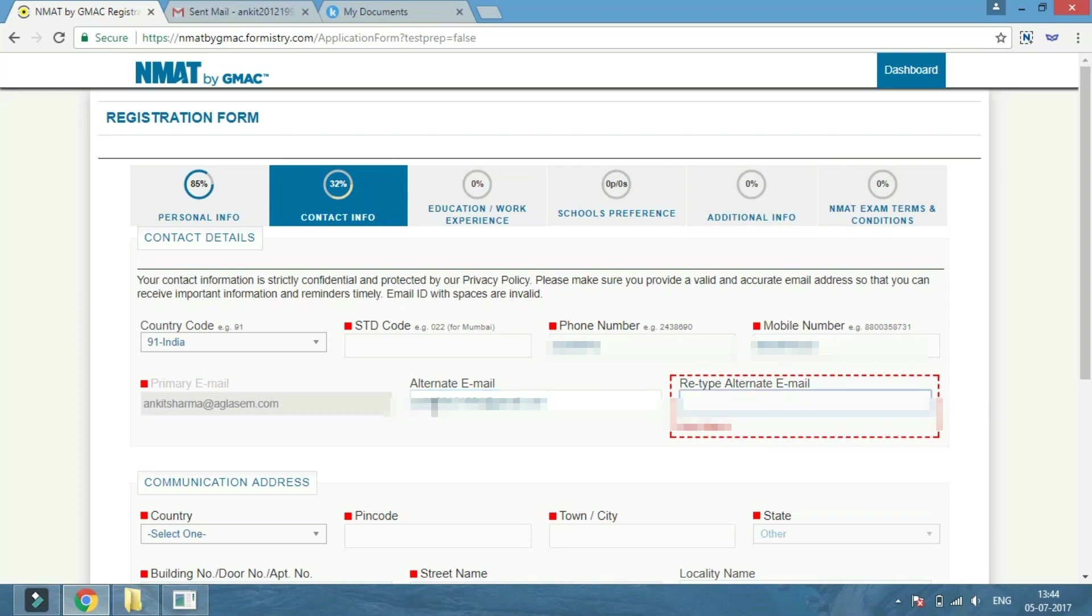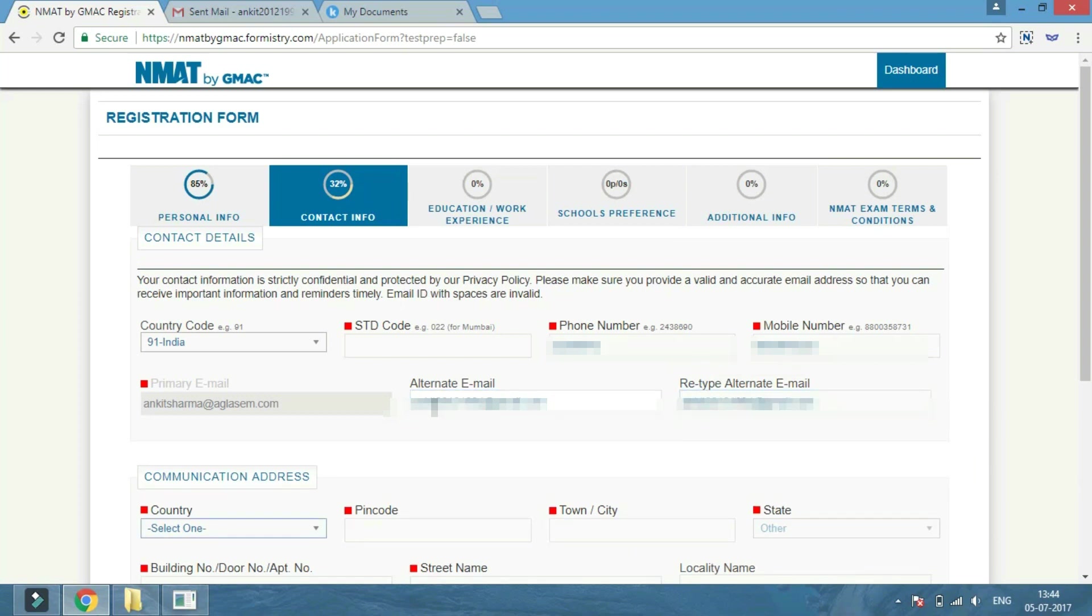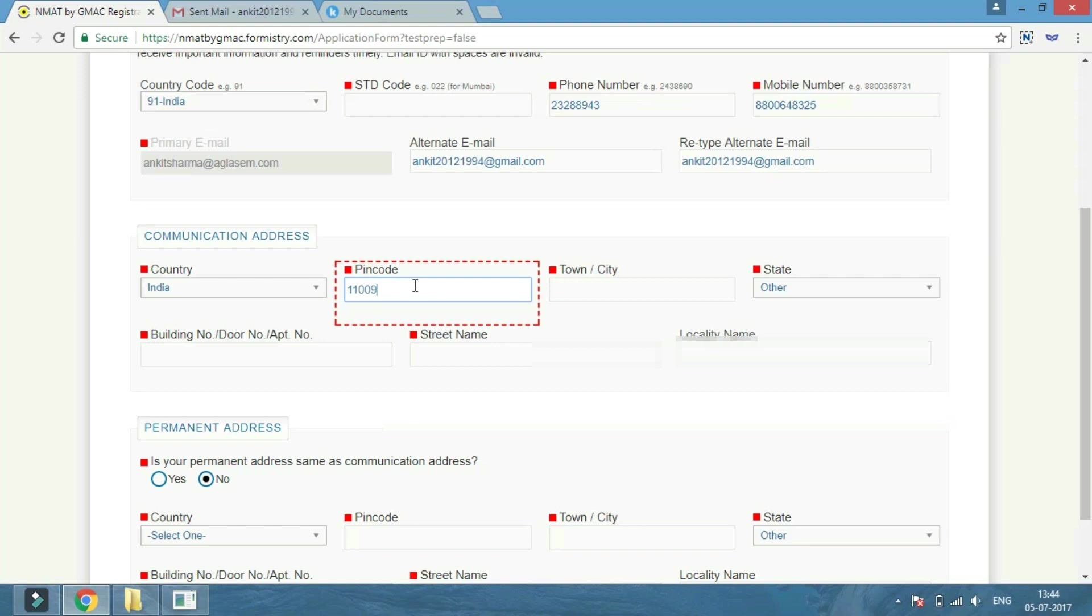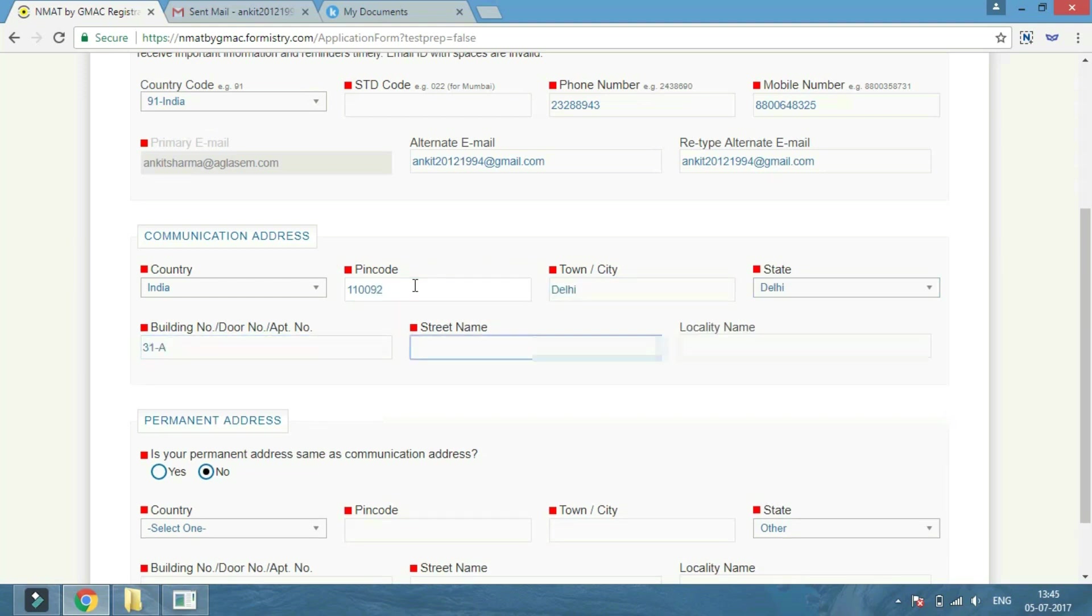After that, you have to enter your communication address, which includes your country, town or city, street, building number, street name, and locality name.